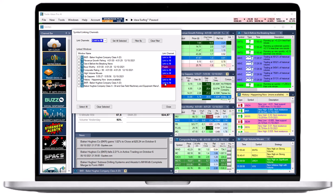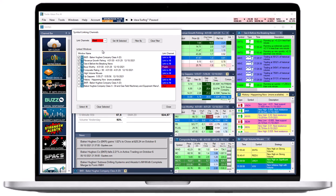To establish a new linking group, select the windows that will be part of the new linking group by adding a checkmark. You can select all windows at once by choosing Select-all at the bottom. You can clear your selection by selecting Clear-selected. Once you have selected the windows, open the Link Channels drop-down in the top left-hand corner. Select a color for your new linking group, then choose Set-All Selected to assign the windows.